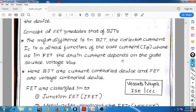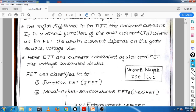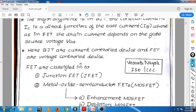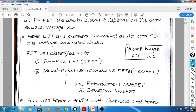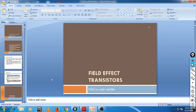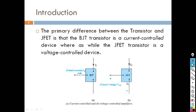FET is further classified as junction field effect transistor and metal oxide semiconductor FET, which is MOSFET. In MOSFET, we once again have two classifications: enhancement MOSFET and depletion MOSFET.